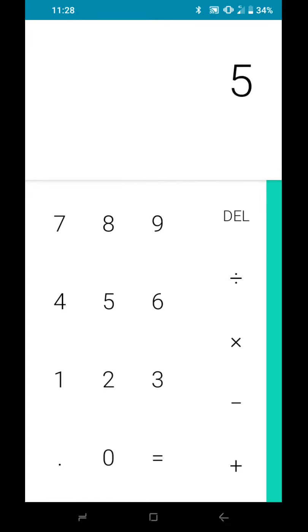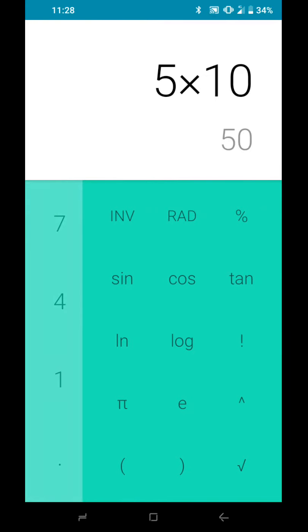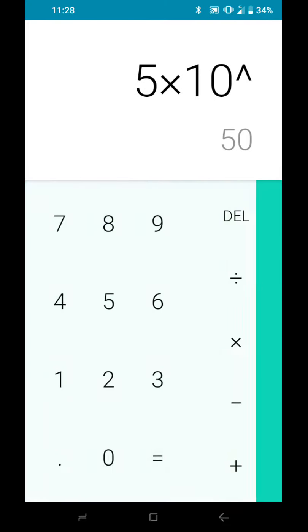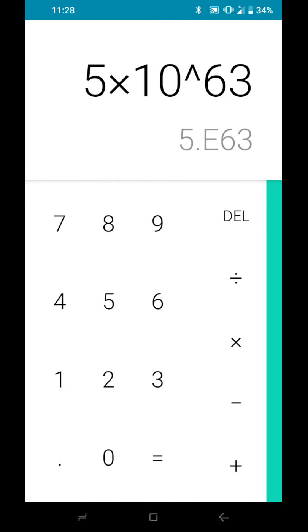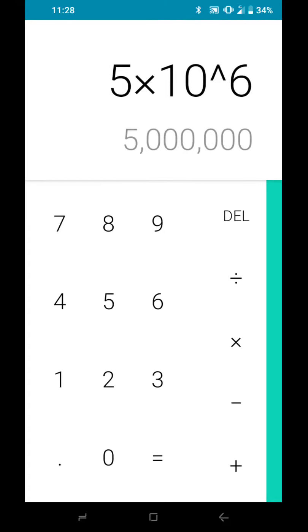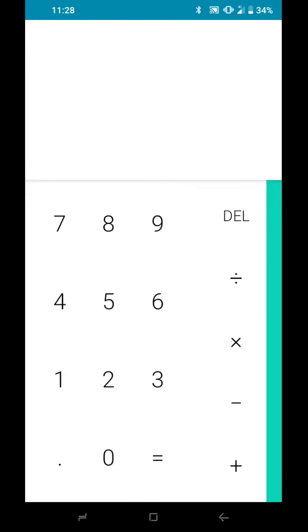5 times 10, which is 50, to the power of 63, 5.63. Okay, 5.63 guys, that's what we have here.